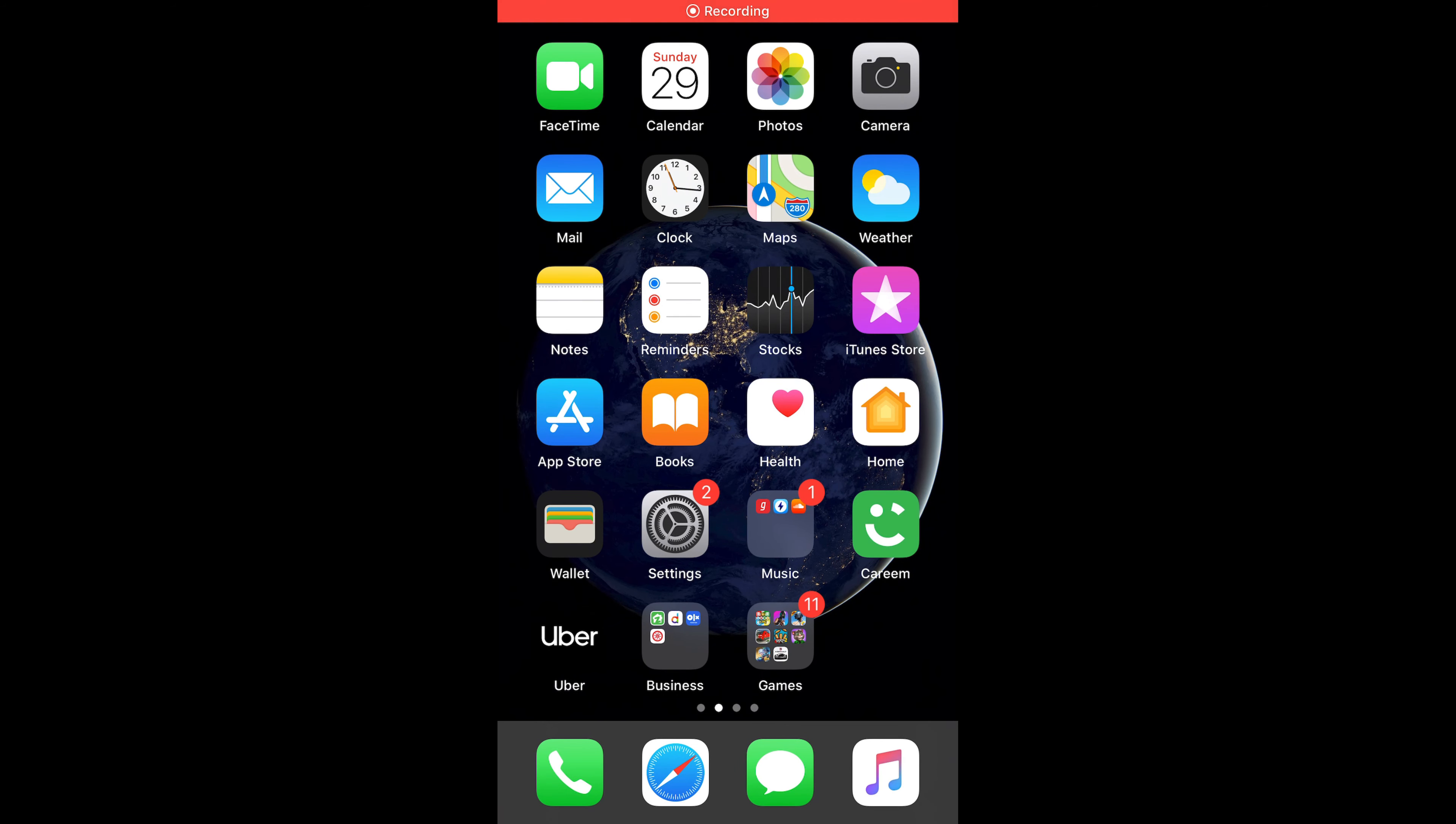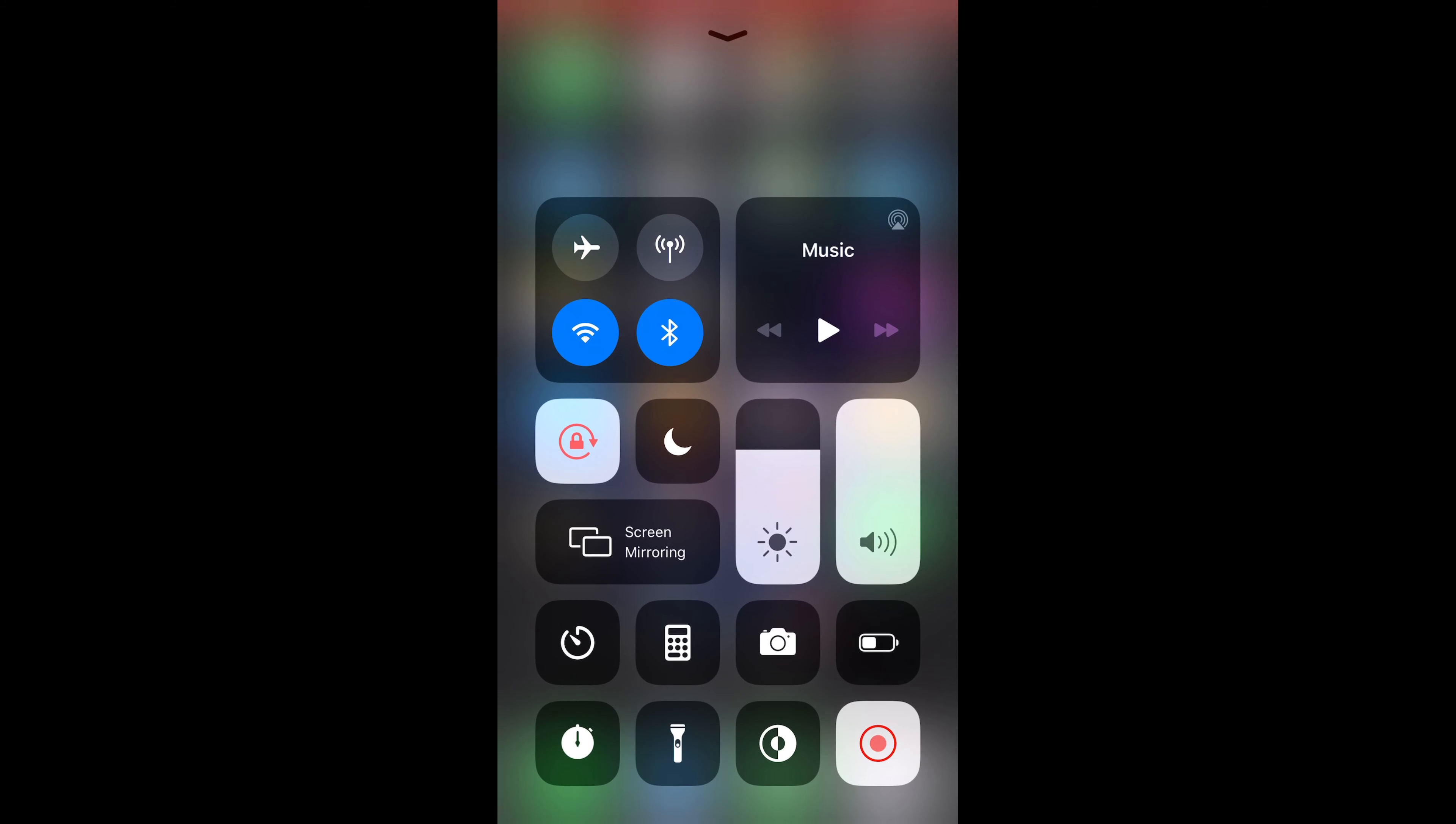To start the recording, just swipe up and tap on this red icon. This is usually black when the recording has not started. Just tap on this icon and it would start recording with a countdown 3, 2, 1, and it would start recording.